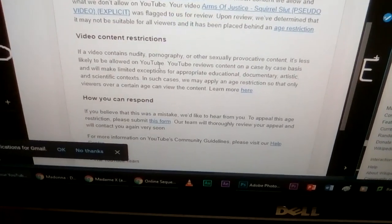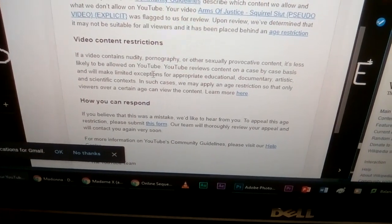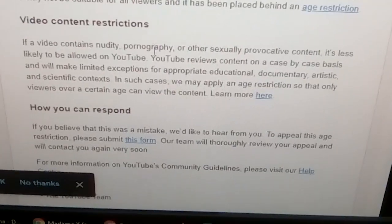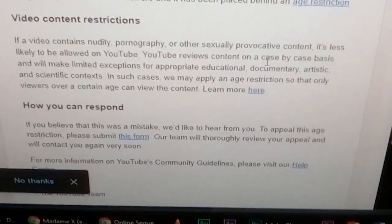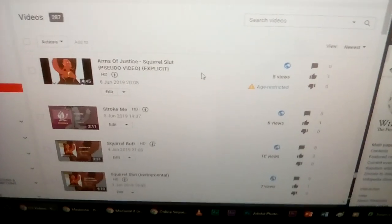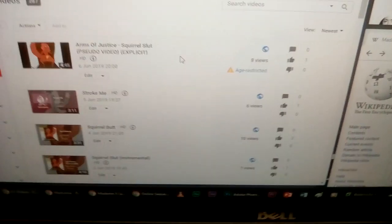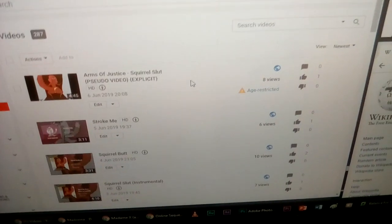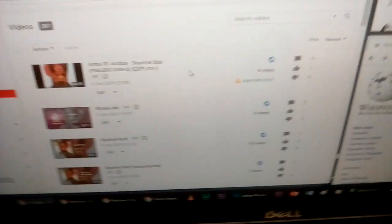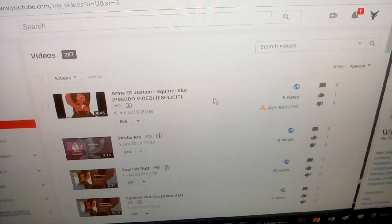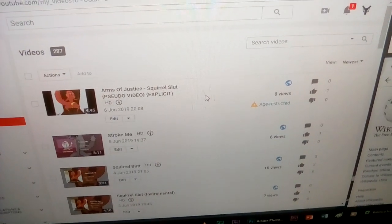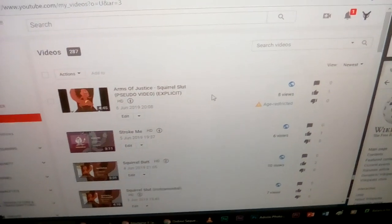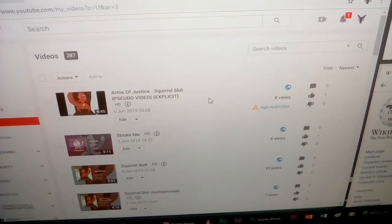But obviously this was what it was obviously taken down for, apparently nudity, pornography, or other sexually provocative content. But obviously this channel is only for adults and teenagers only. But like obviously I did not mean this to, like I said, I did not mean this to be sexual or pornographic, it's just for humor. I mean like, yeah, so that's it.